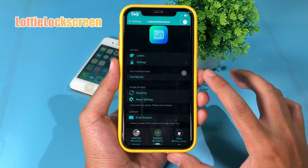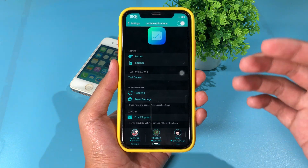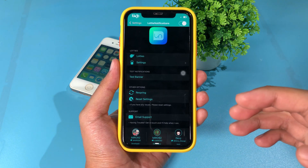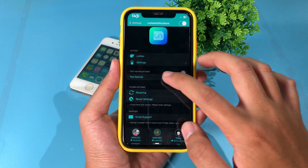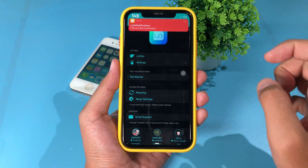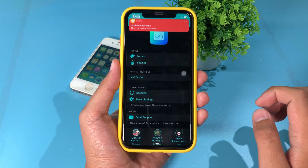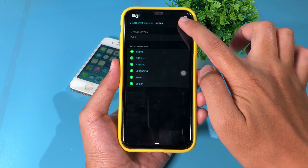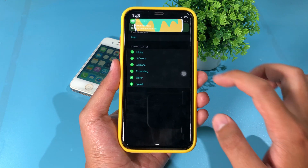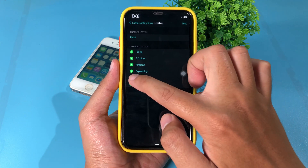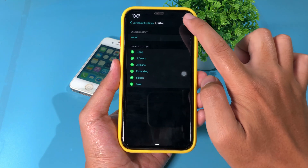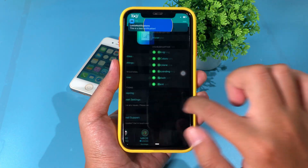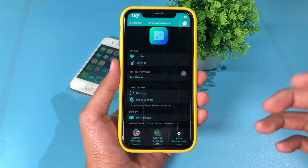The next tweak is called Lottie Notifications. It is similar to Lottie Status Bar, but it gives you an animation on the banner and even the notification on your phone. I can click on test banner to preview it. You can select different animations — for example pen or water — and you can see it gives a nice animation whenever you receive a banner or notification on your phone.